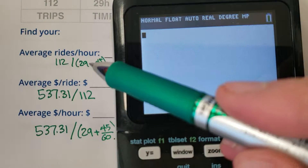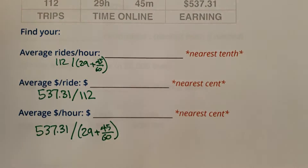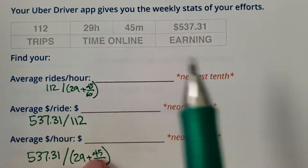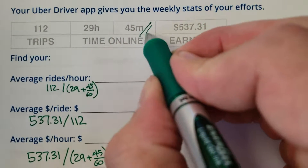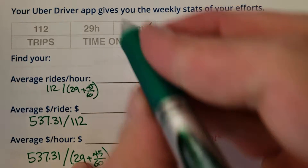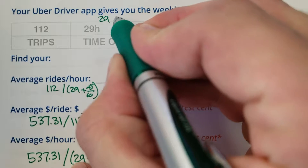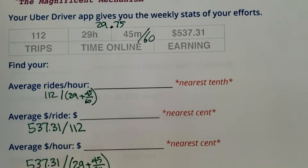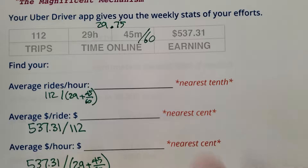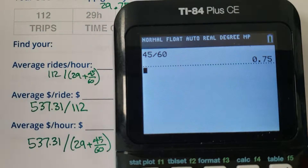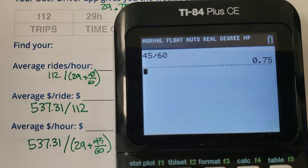45 minutes is actually .75 if you want to do that quickly. You could divide 45 by 60, which gives you .75. So you could say 29.75 hours. I guarantee a lot of people are going to make boo-boos there — remember, there are 60 minutes in an hour.